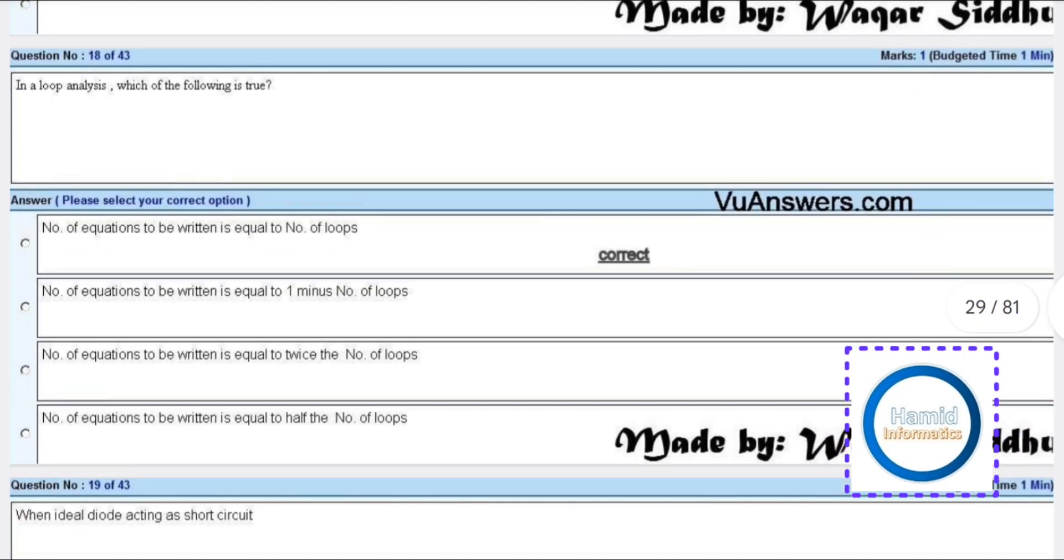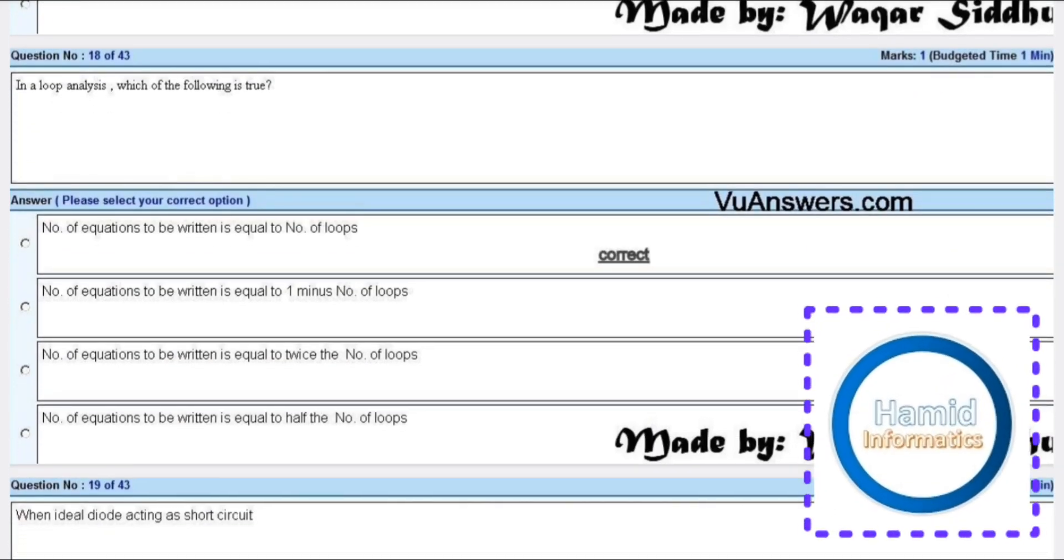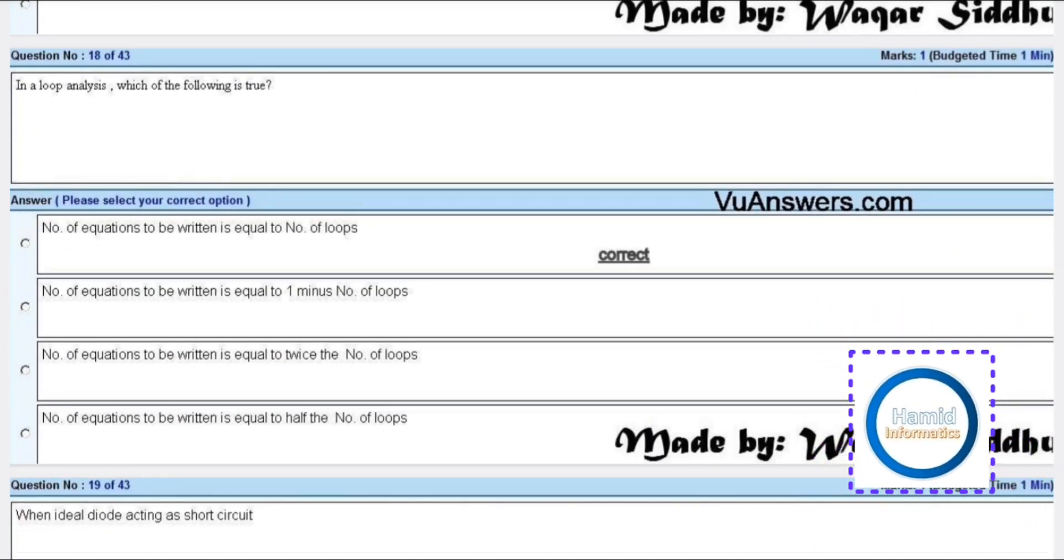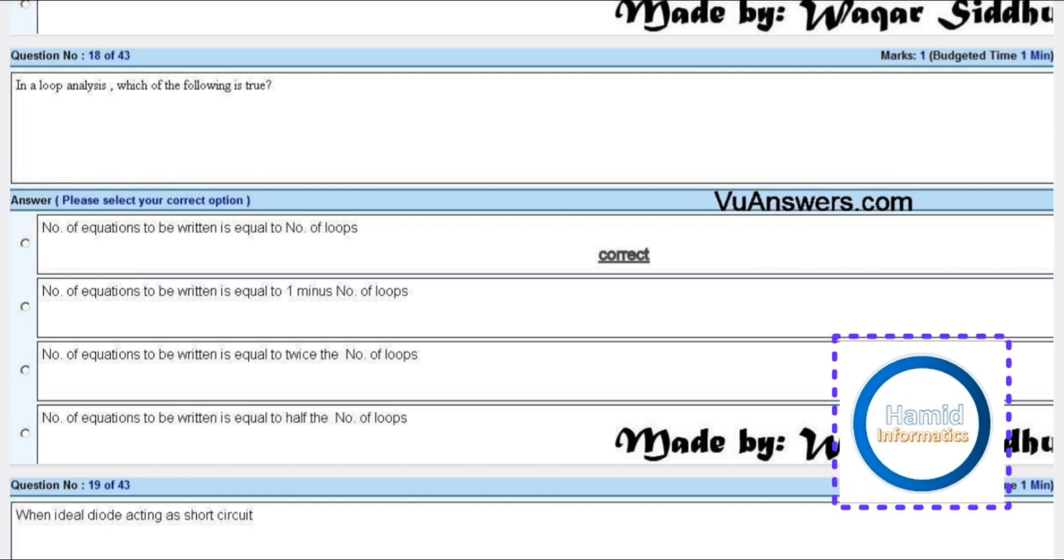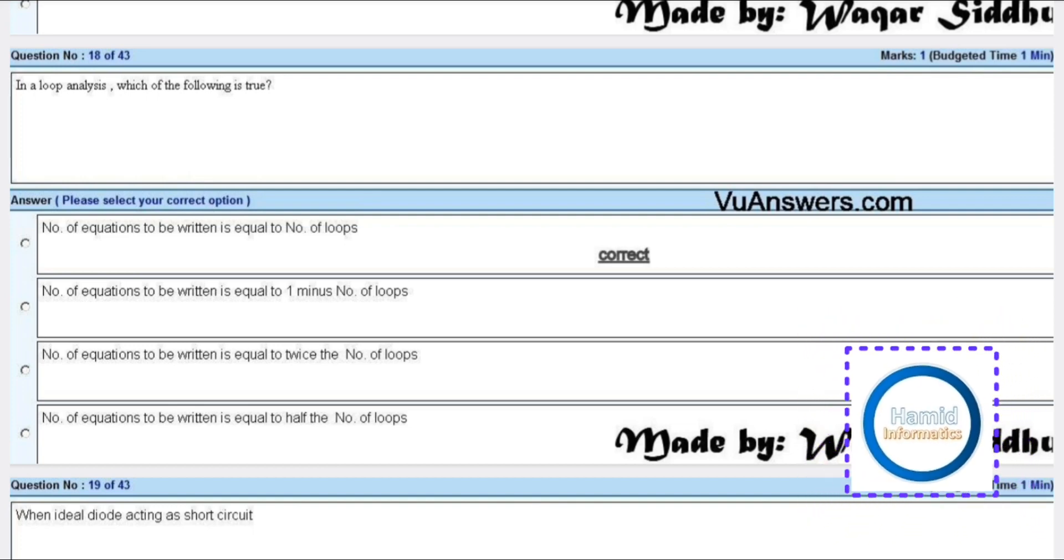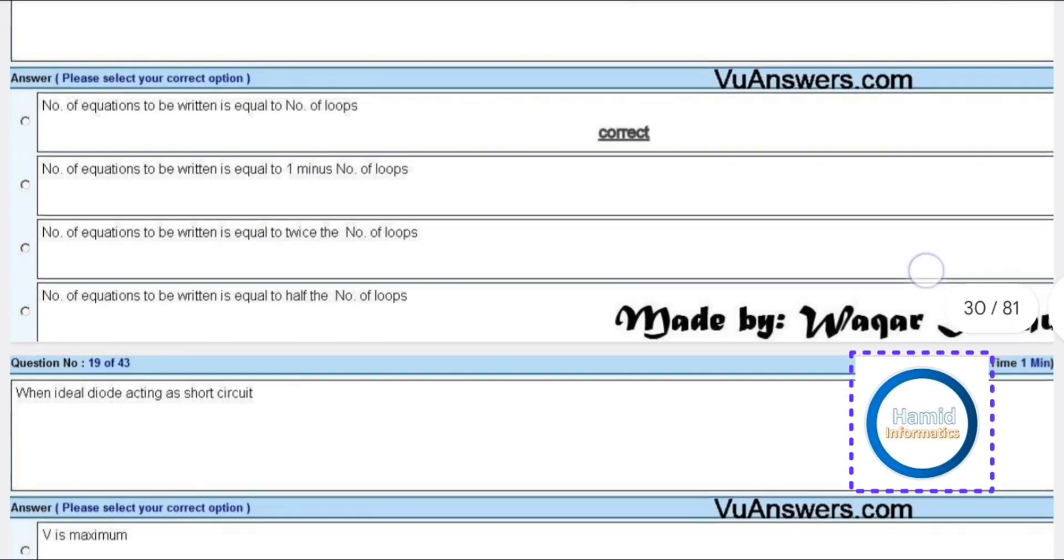In loop analysis, which of the following is true? The number of equations to be written is equal to the number of loops.